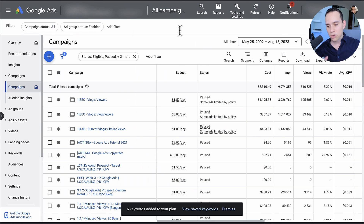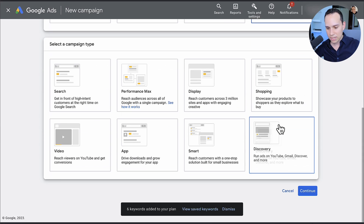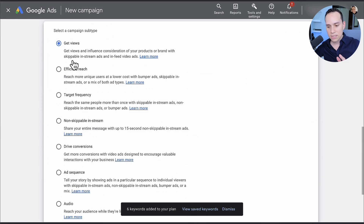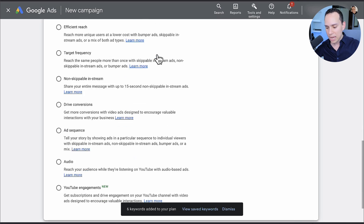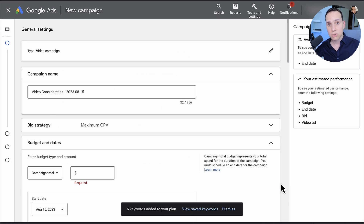Before we get into placements and how to do the research and how to set it up inside of a campaign, let's quickly go through how you can actually get that option in the first place, because Google is being really finicky about it. Inside of the Google Ads interface, when you go to click the blue plus button to create a new campaign, you're going to select 'without goals or guidance' video. Then at the top, you're going to leave it at 'get views,' or in your account it might say 'custom video campaign.' This way, when you click continue, you'll actually be able to use placement targeting.